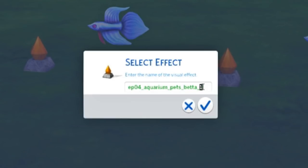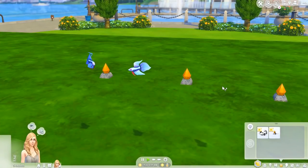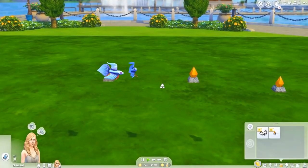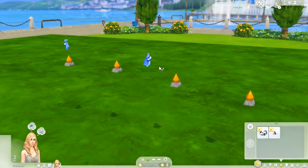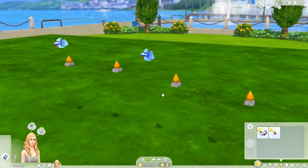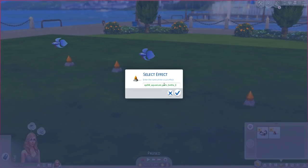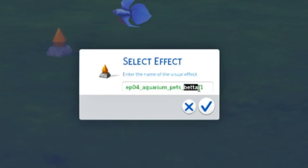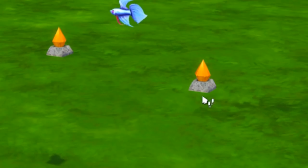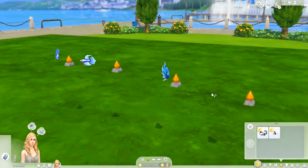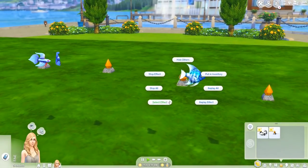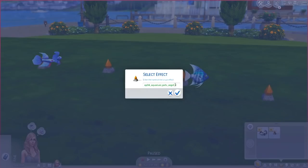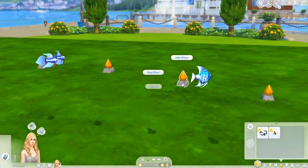For example, if we change the number to two and replay all effects, this one gets a brand new animation. You can also change the fish type — paste the same code but change the word 'betta' to 'angel' for angelfish. Click replay all and an angelfish will spawn. Again, you can change the number between one and six to get a different animation.